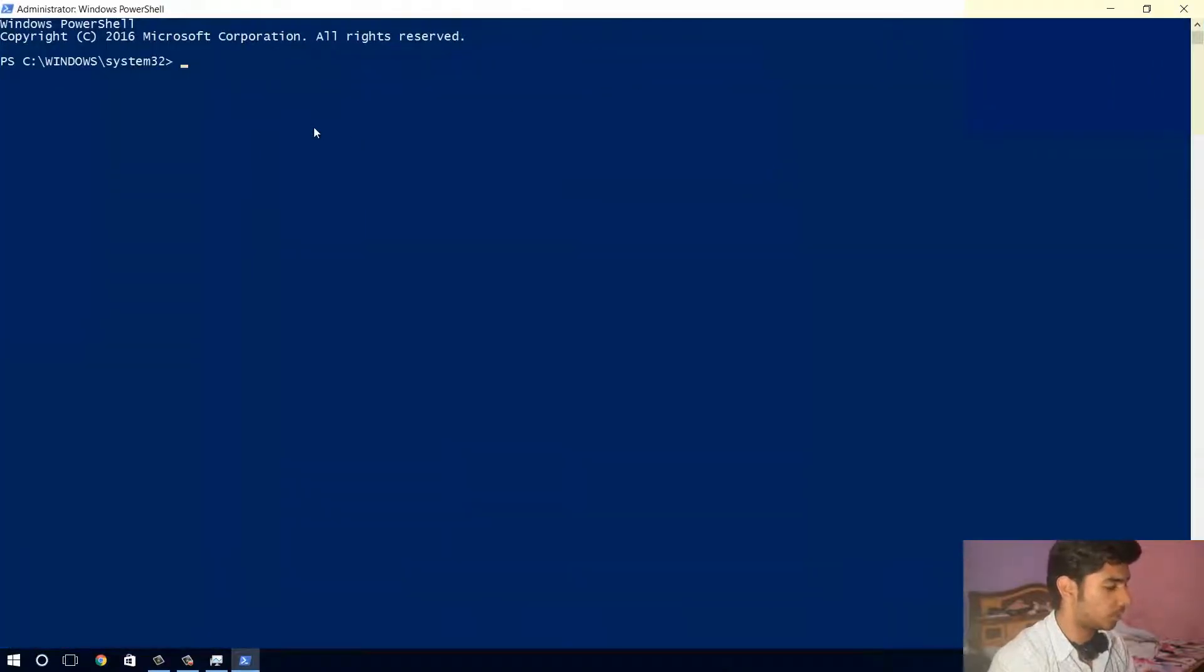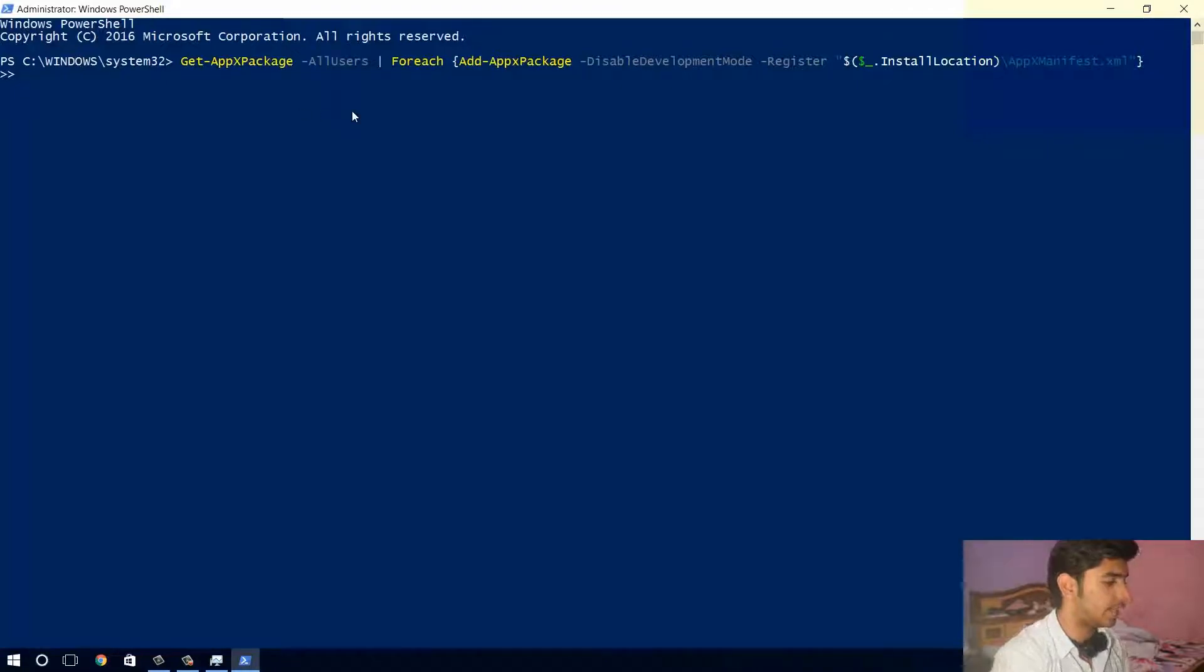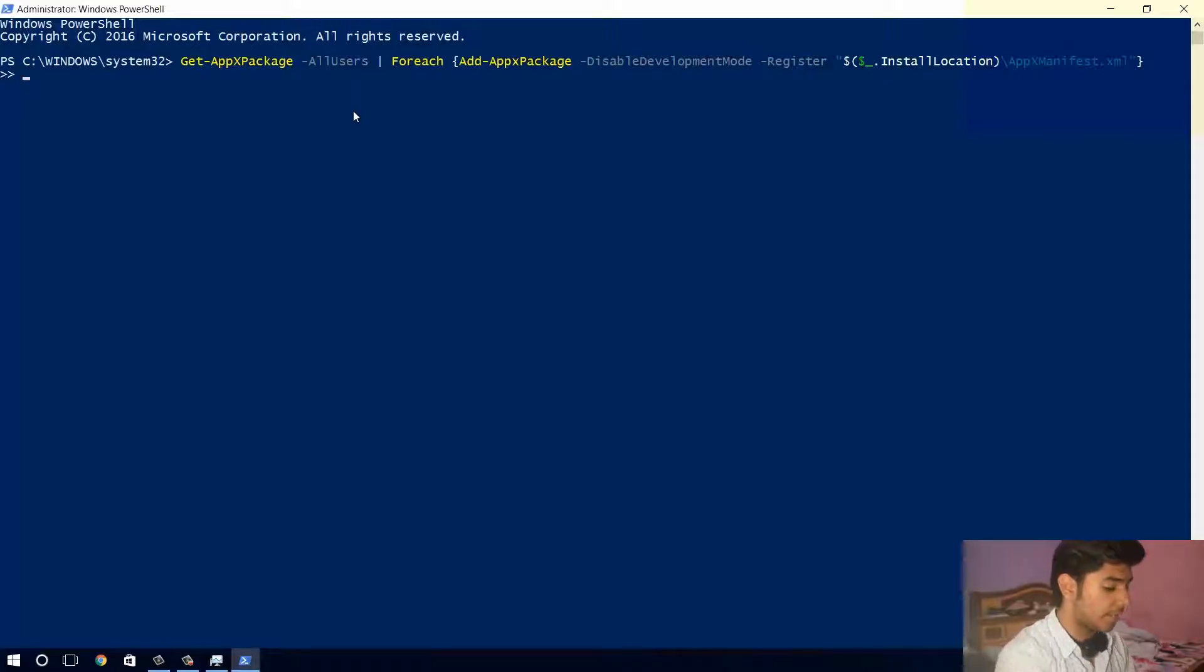Now what you need to do is just paste this code which I have done here, and it is already there in the description so you can copy it from there and just press enter.